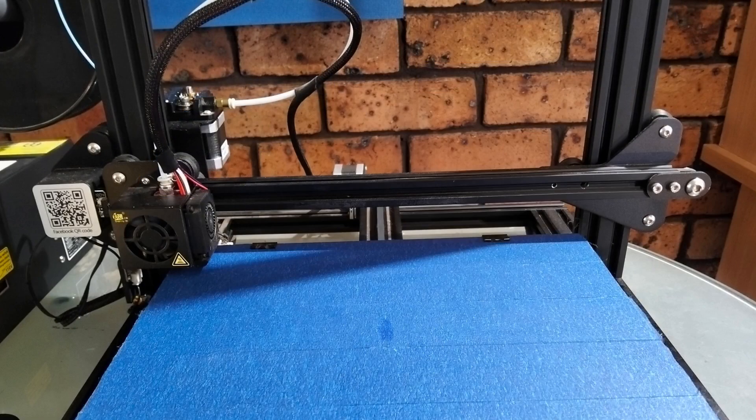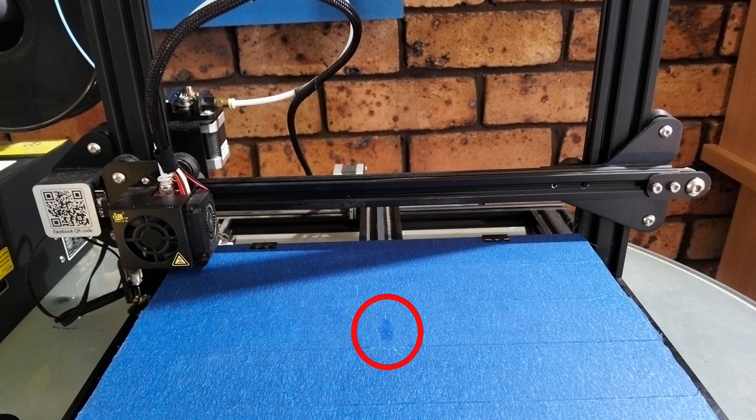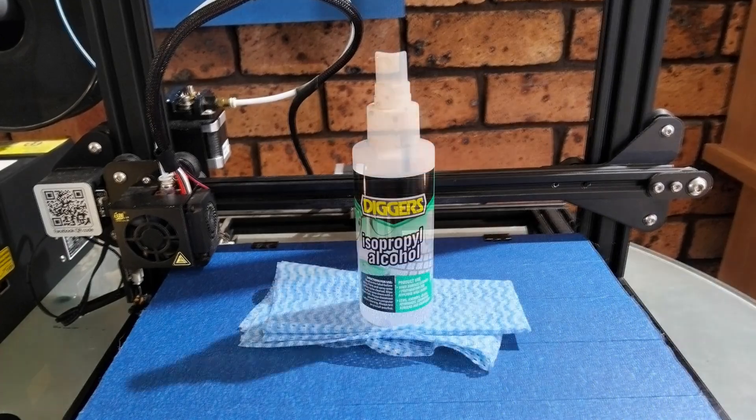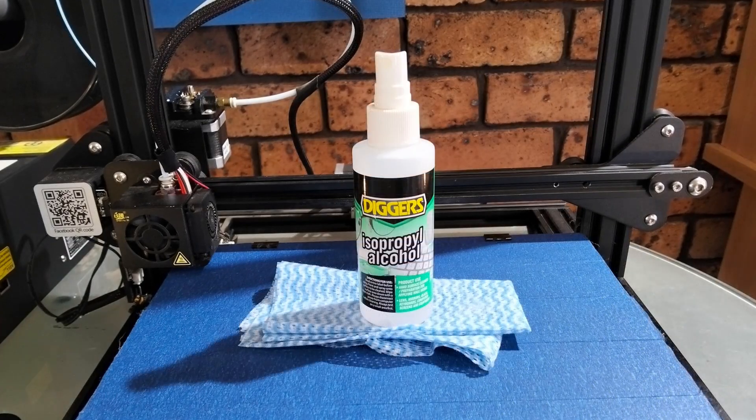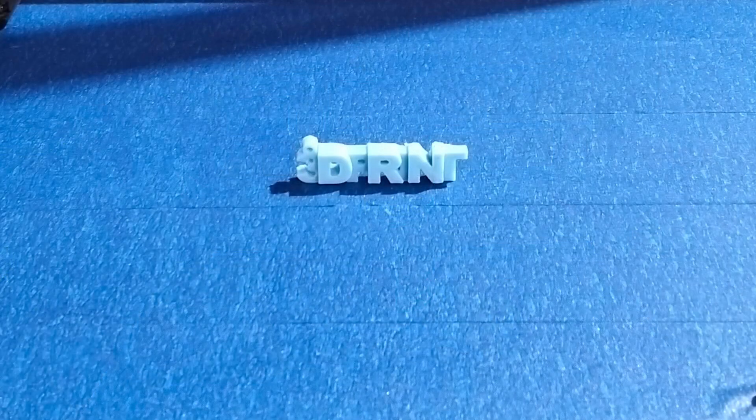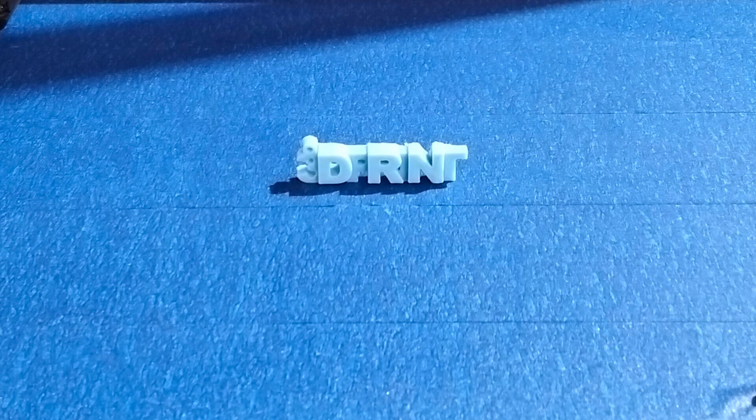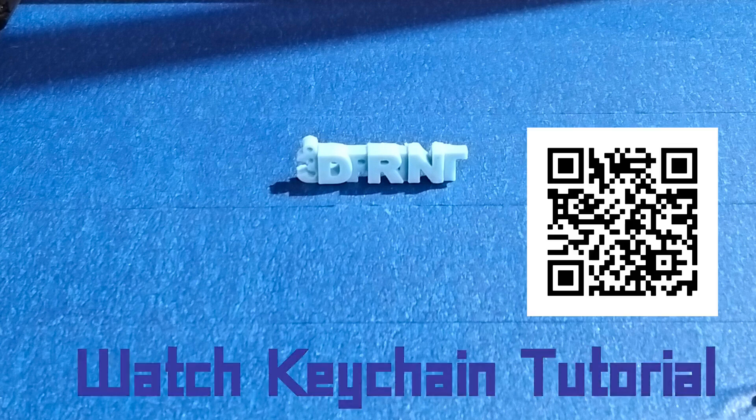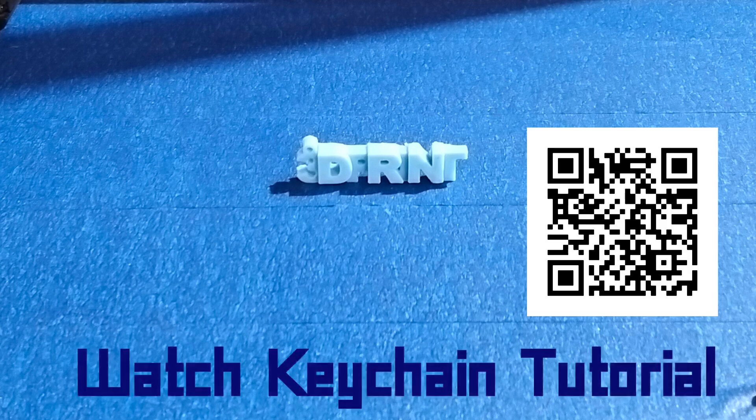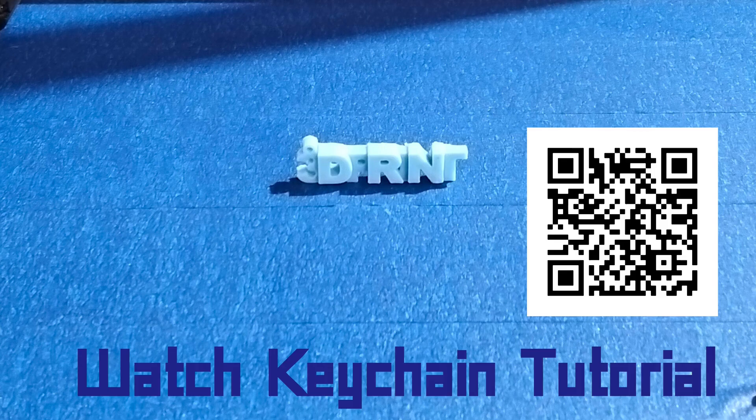Next step, the holy water. Isopropyl alcohol. See that fingerprint? That's oil. That means your print will detach halfway through and create spaghetti. Scrub it clean until it squeaks. To prove the machine is dialed in, I reprinted the keychain from my previous video. If you haven't seen that tutorial, check the link in the corner. It came out glass smooth, so we are clear for takeoff.